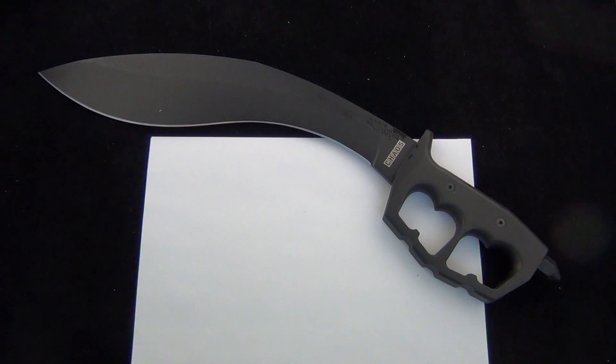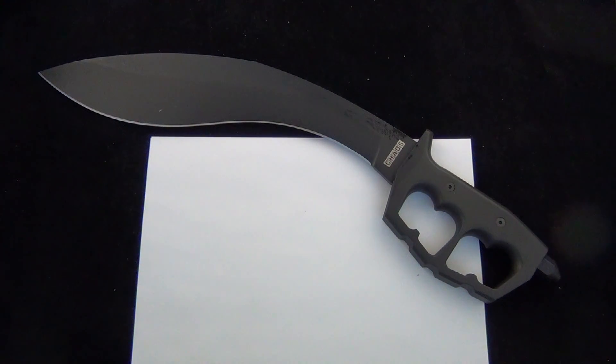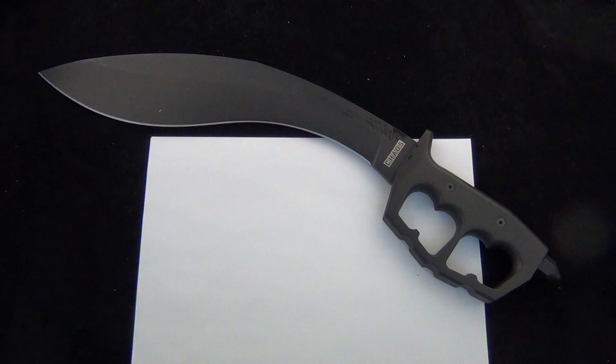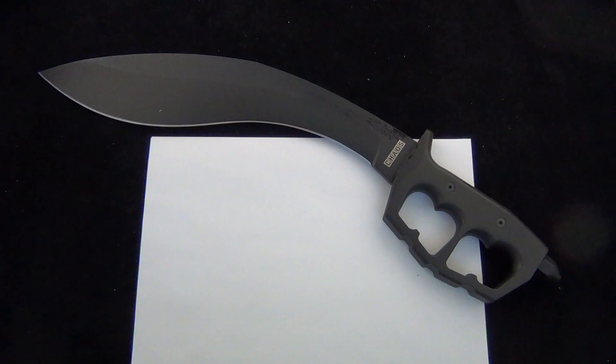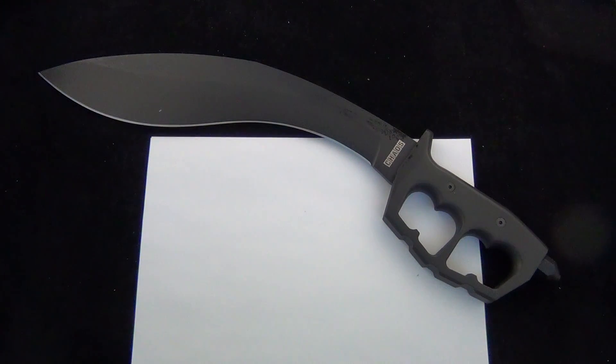Hey Blade Ops! Today we're taking a look at the new Cold Steel Chaos Kukri. I almost can't even get it in the camera. It's so big. This thing is insane.